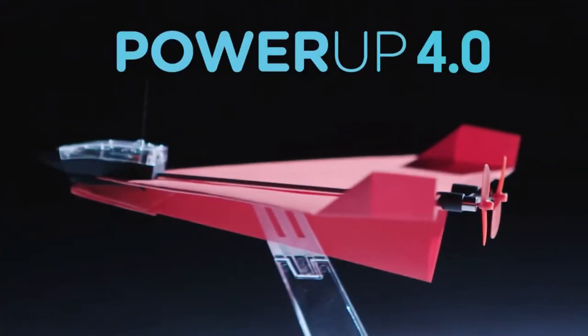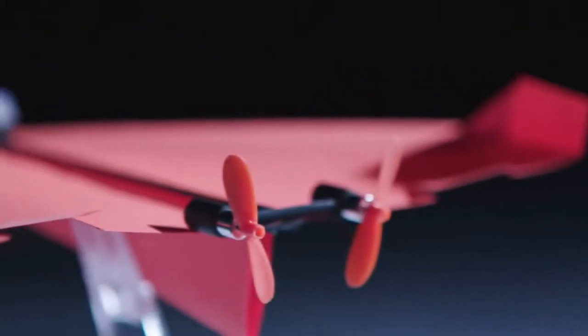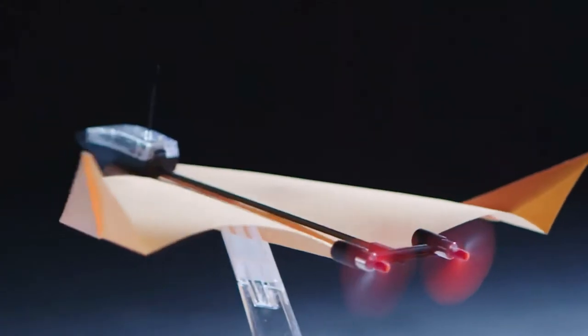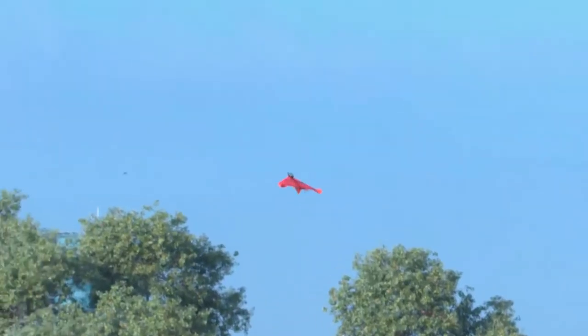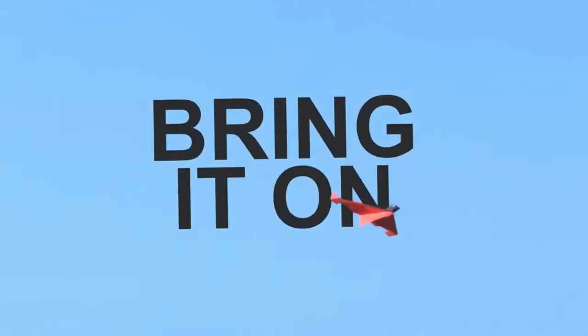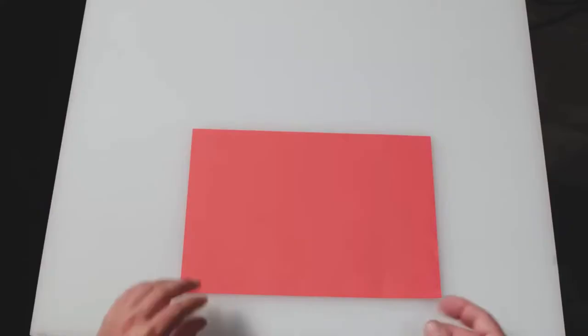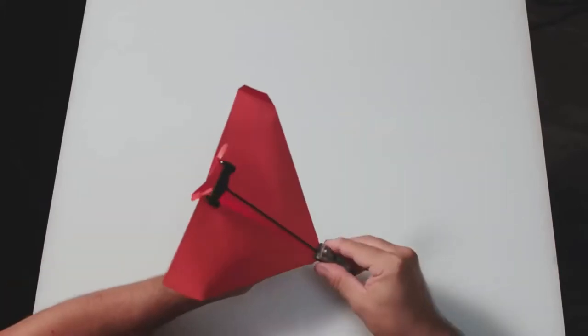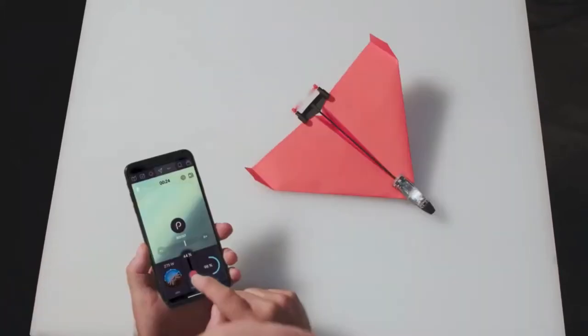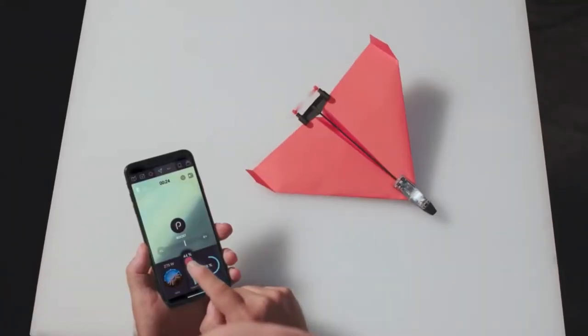Meet Power-Up 4. With two motors, two new sensors, and a flight computer, it looks bad conditions in the eye and says, bring it on! All you need to do is fold a paper plane, attach the module, and download the app. Now change your name to Maverick, because you're about to go full Top Gun.